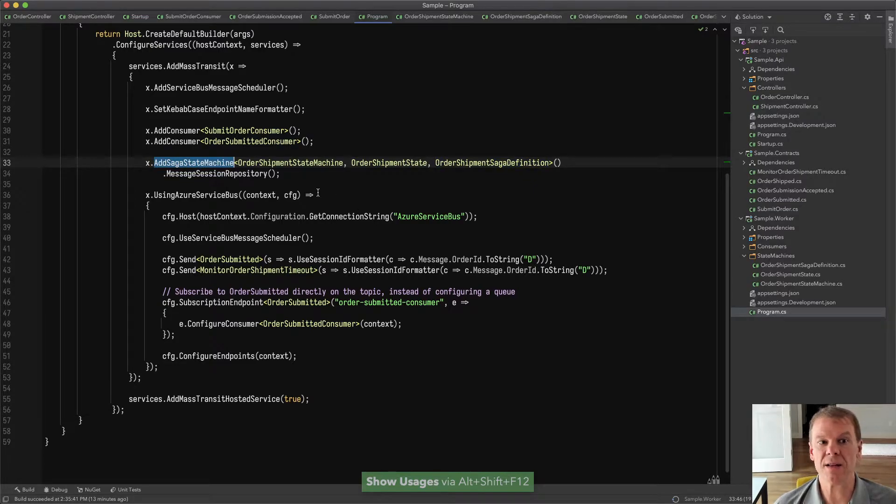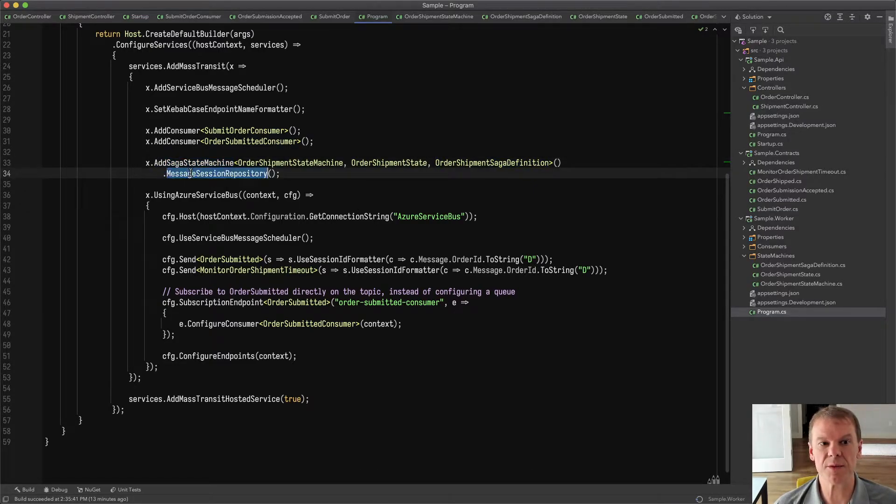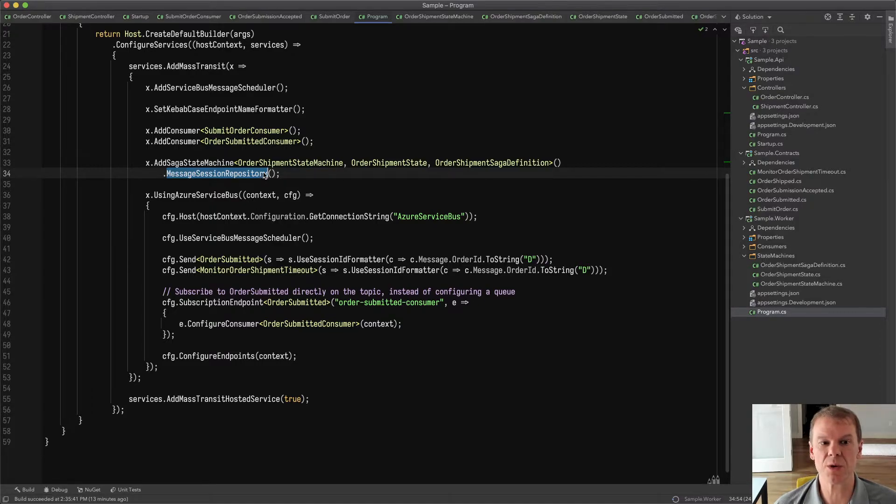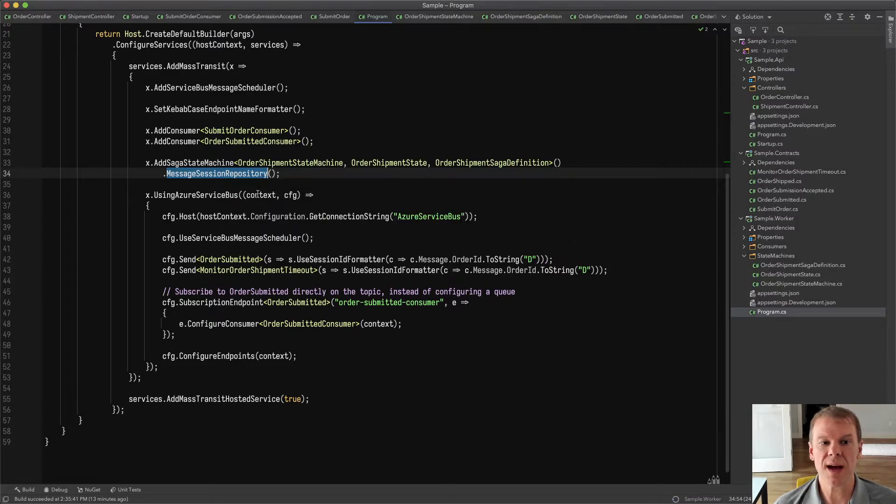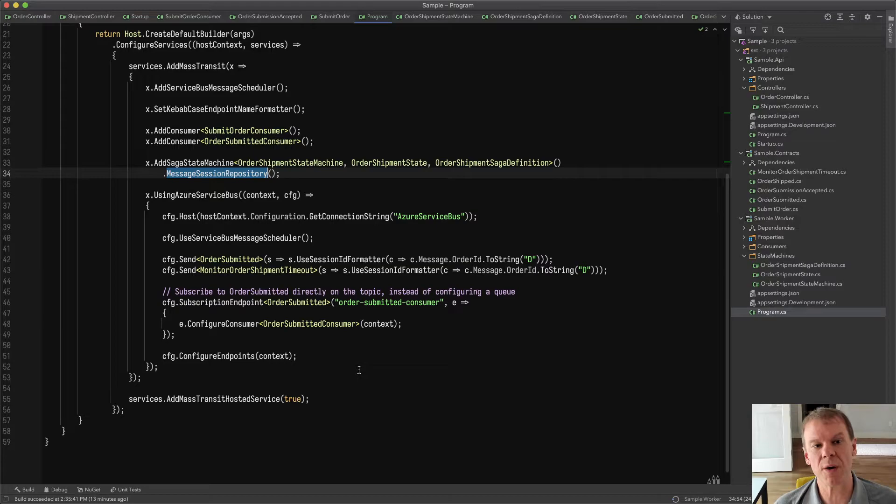I'm adding the state machine in the add mass transit section. I'm specifying the message session repository, and then I don't do anything special because configure endpoints will have it.